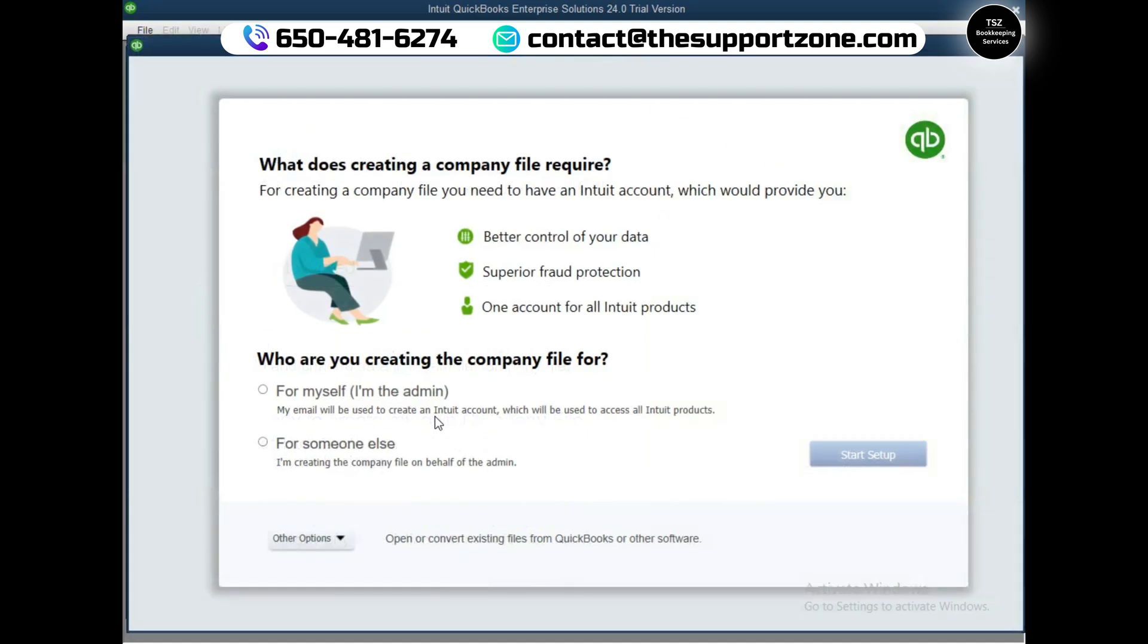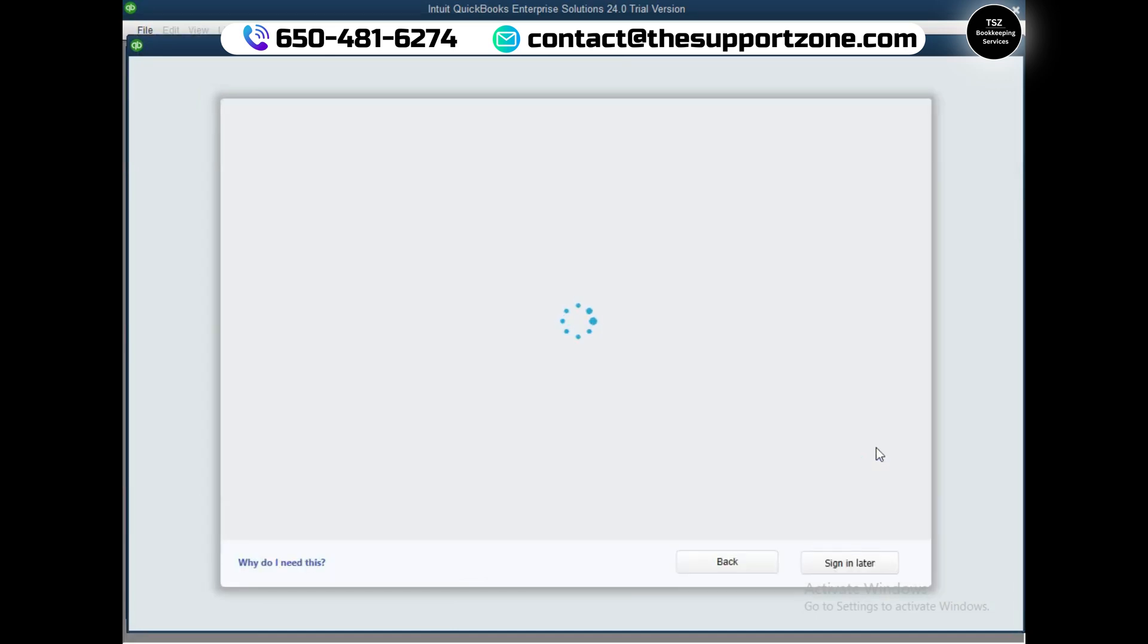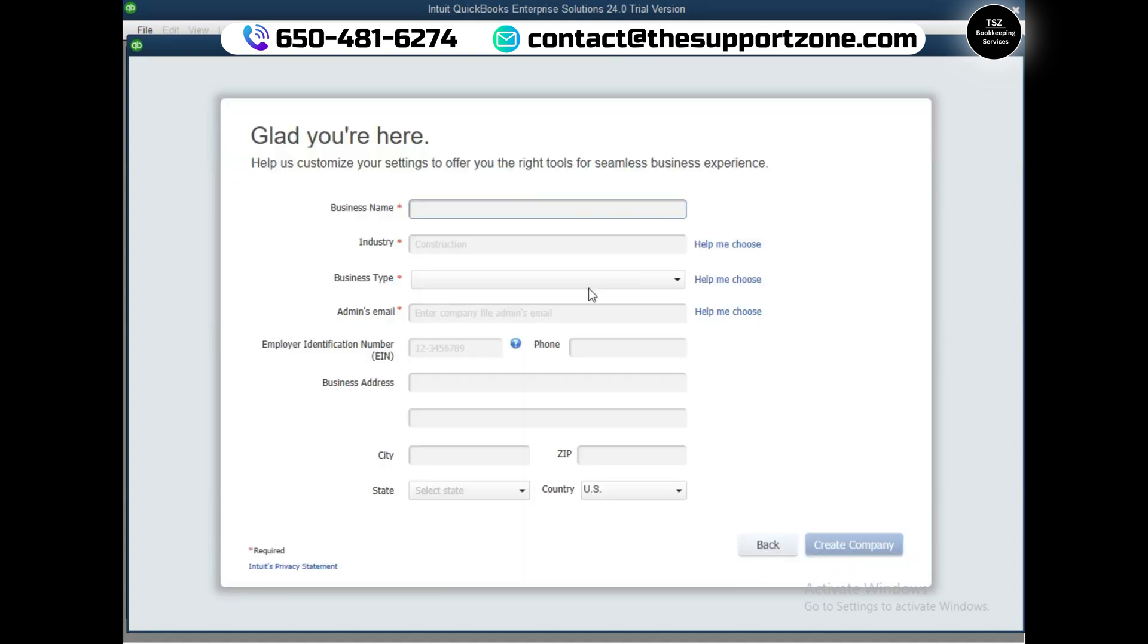For this video purpose I'm going to go ahead and choose this second option: 'I'm ready to create my own company file.' I will say myself as admin and start setup. I will sign in later - it may ask us to sign in to the Intuit account, but I will do it later.